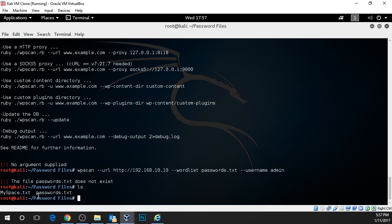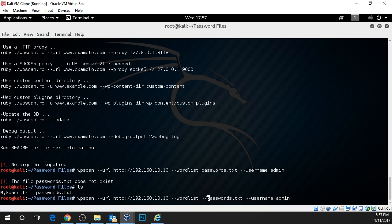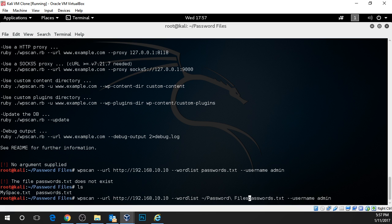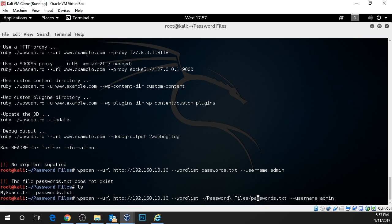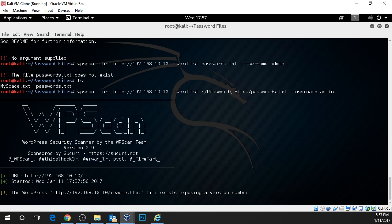What we need to do is type in the entire root to the folder. So that would be our home directory forward slash and then password files and then forward slash passwords.txt. This backslash represents a space character. Now let's press enter and see if it begins.